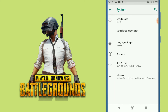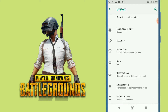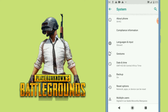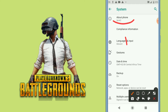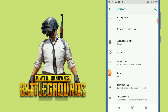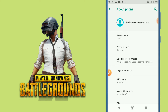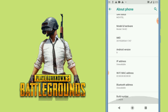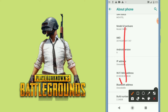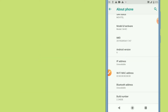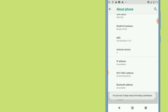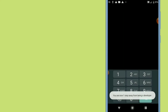Go into System. I'm using Android 9, as you can see here. Now click on About Phone — that's the first option. Then swipe up and look for Build Number. In my case it's the last one, but it can be anywhere on your device. Tap it seven times.